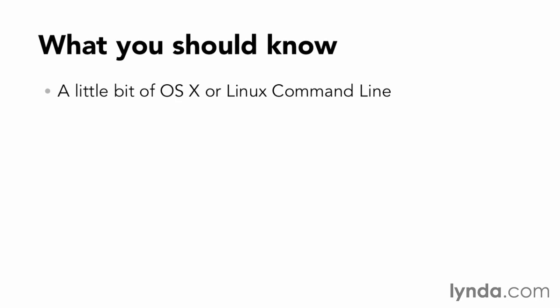I'm going to assume that you have some familiarity with working at an OS X or Linux command line. This course doesn't cover individual commands and syntax that are used at the command line itself in depth. If that's what you're looking for, a better place to start would be the first eight chapters of Kevin Scoglin's Unix for Mac OS X users here on lynda.com.